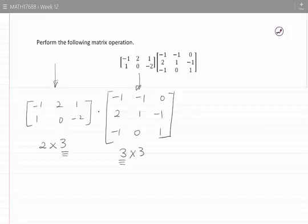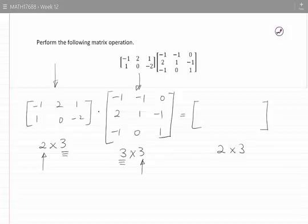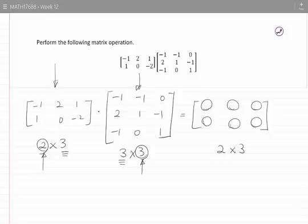We can multiply these two matrices. The answer will have these dimensions: the number of rows will come from the number of rows of the first matrix, and the number of columns will come from the number of columns of the second matrix. The answer will therefore be a matrix of dimensions 2 by 3, containing six elements.